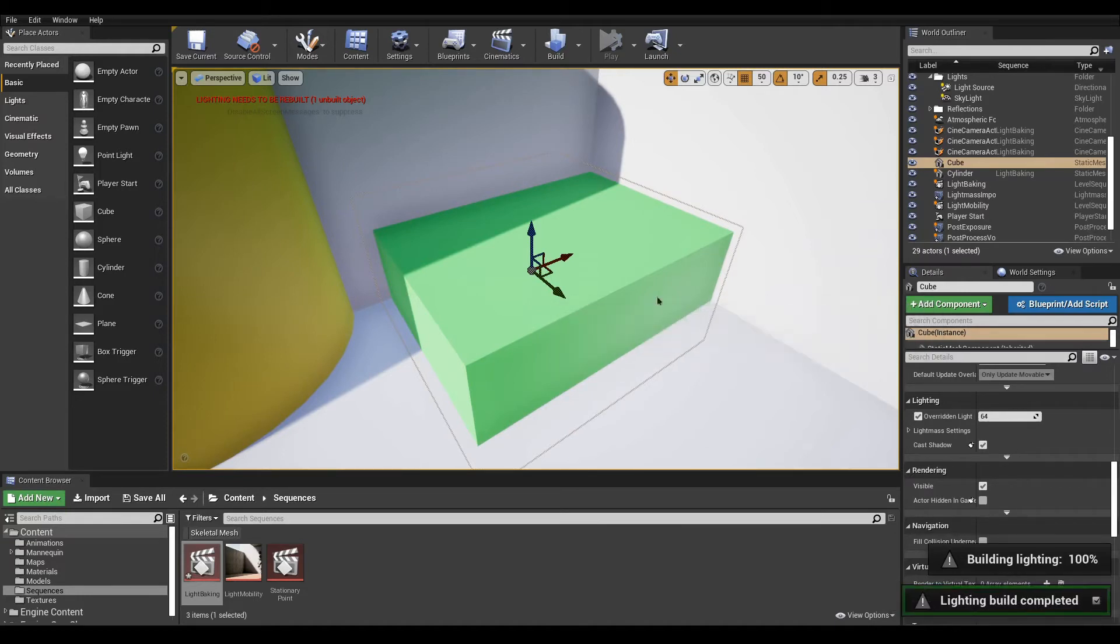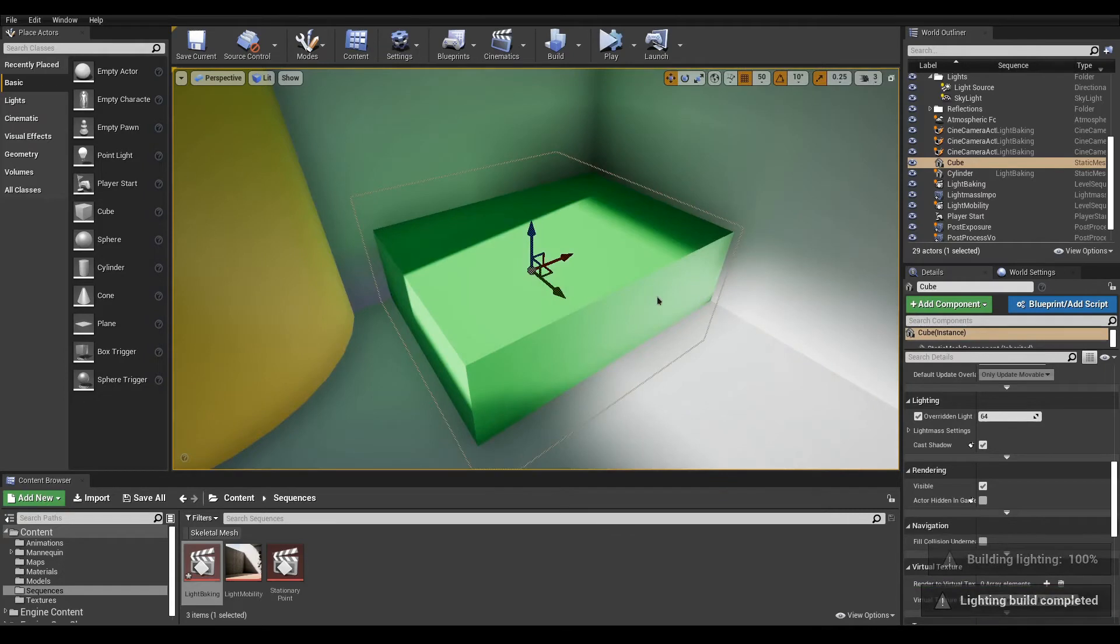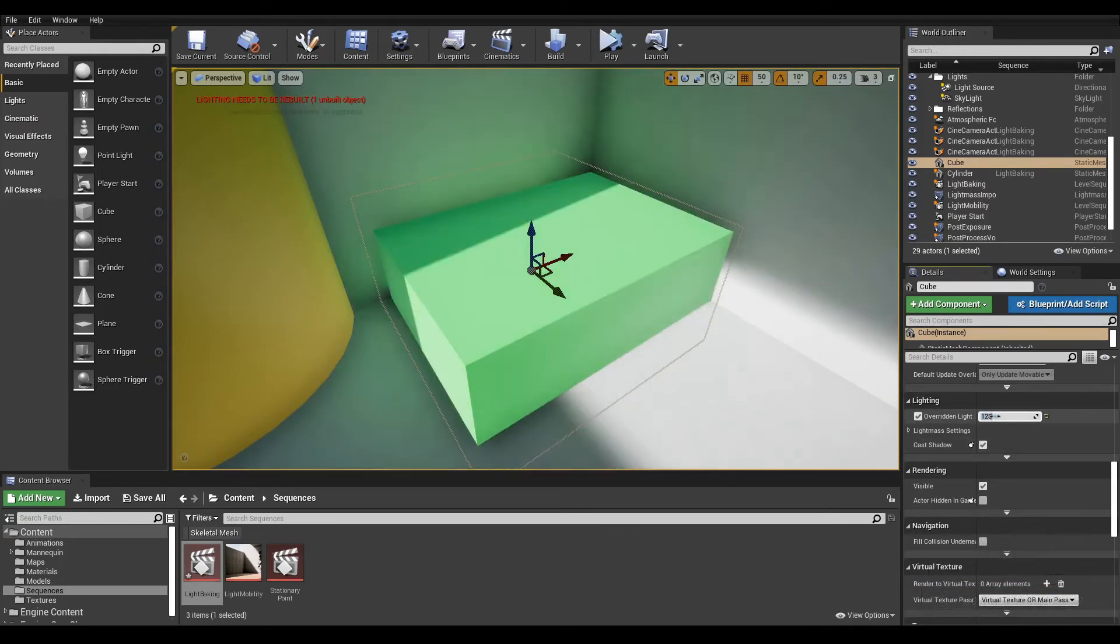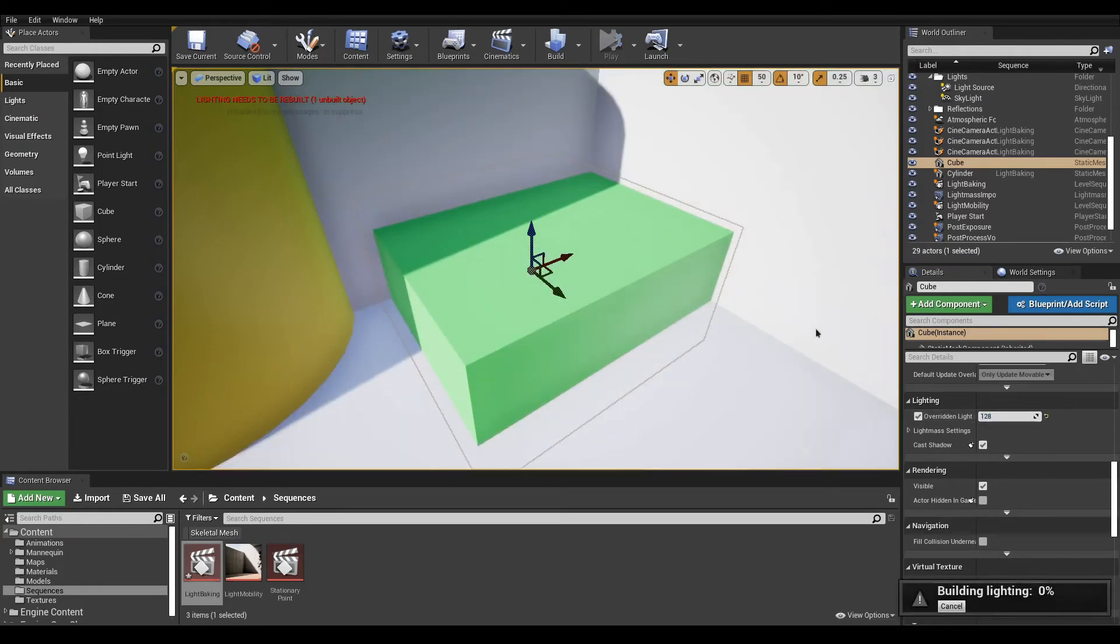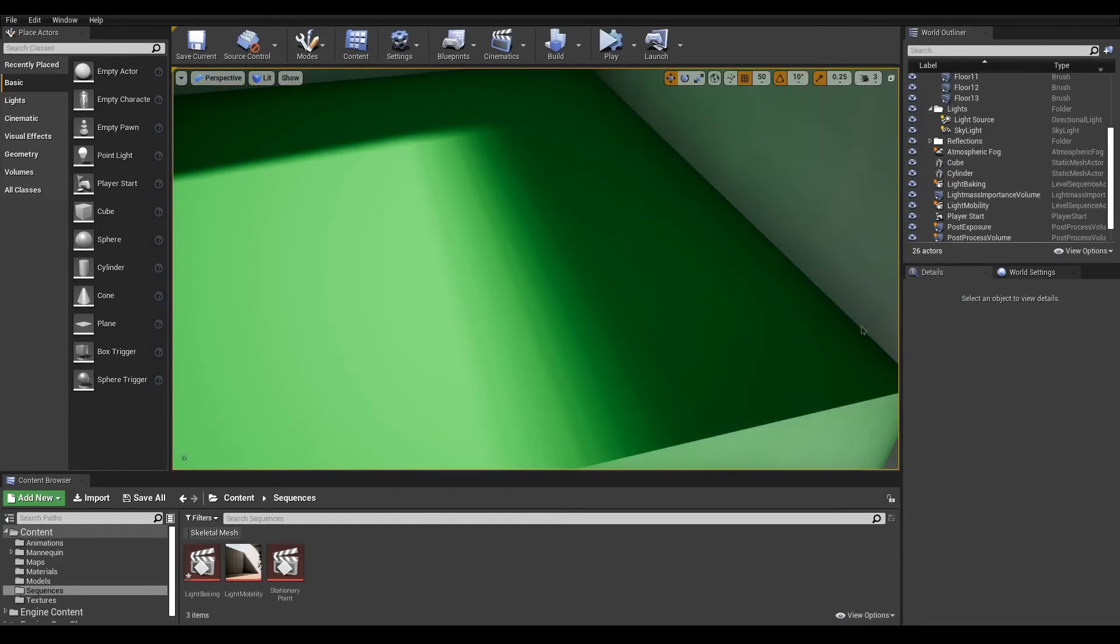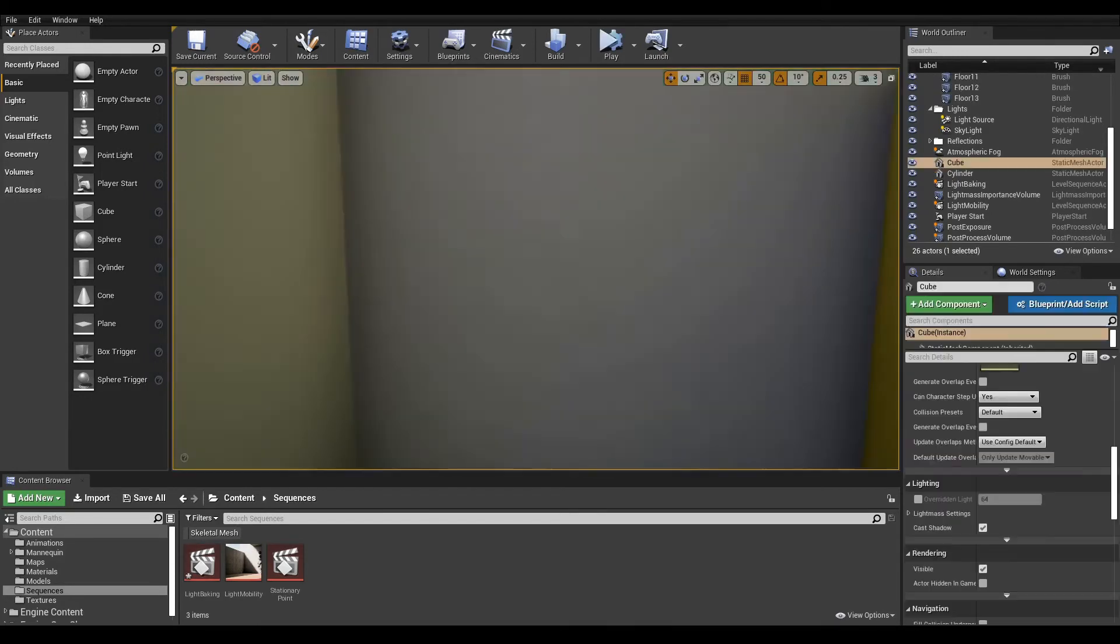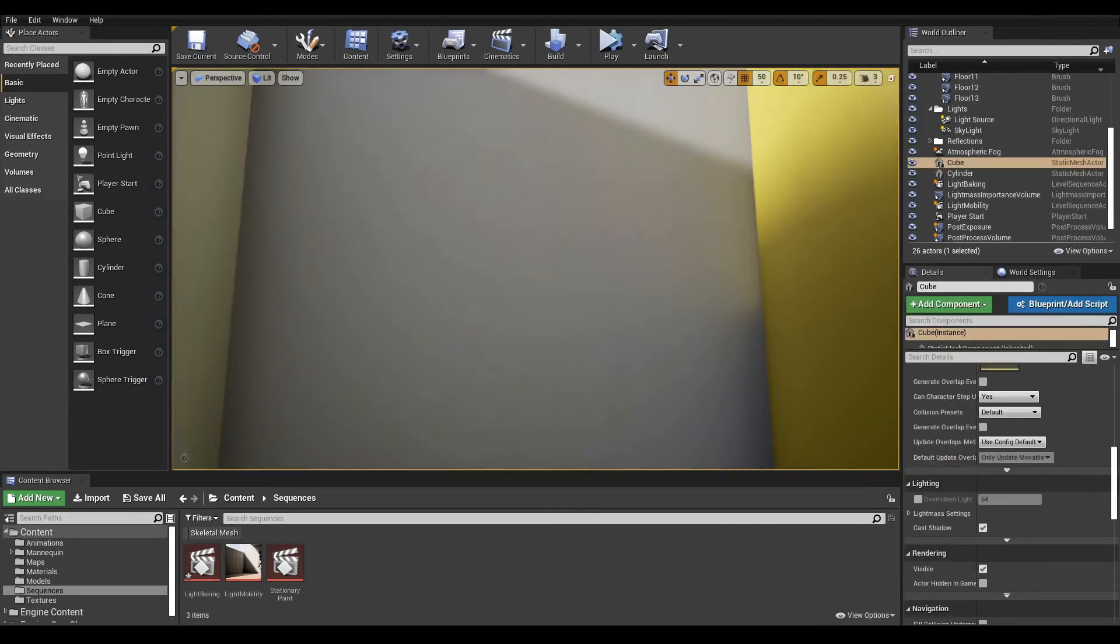For a starter, increase the value by two, bake and repeat until desired result. Don't get carried away though, as higher values are longer to bake and will demand more memory. Also, some weird artifacts might start to show, so keep a reasonable value.